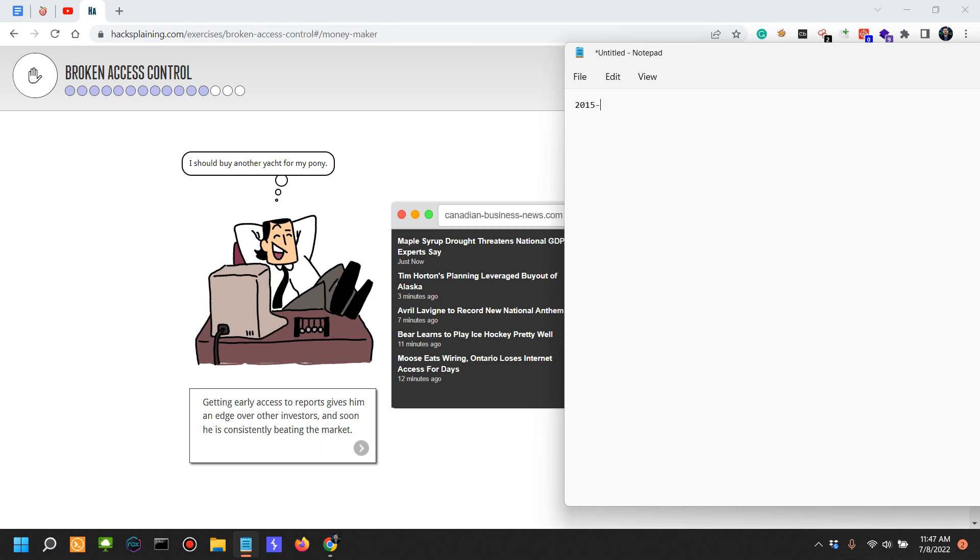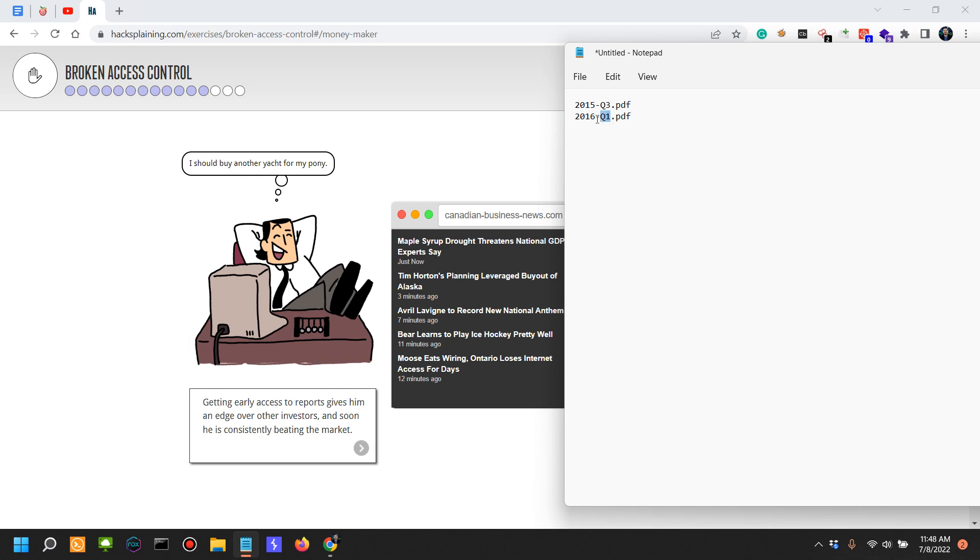This could be an issue of IDOR as well, or insecure direct object reference. If you're just starting out in 2016 and the earnings haven't released yet, but they have published a preliminary report one or two days before the earnings date, you could check that. Since they are published under a predictable format, you could definitely have a competitive advantage over other investors.